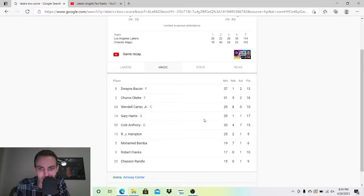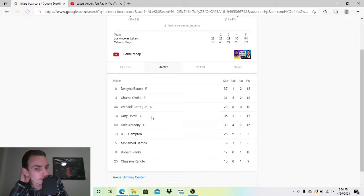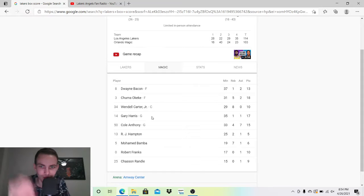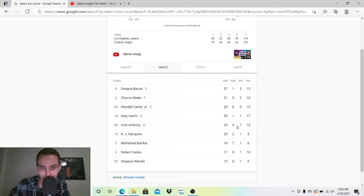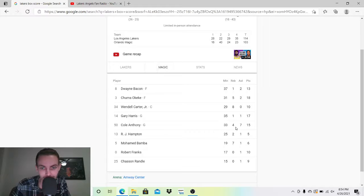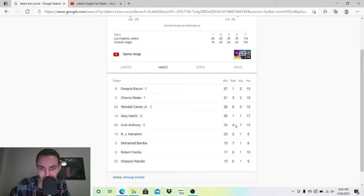Gary Harris, 17-1-1. I'm a fan. He should probably do more though. Cole Anthony, 15-7-4. Not bad. I've been a fan of him the whole season to be honest. He's looking pretty good.